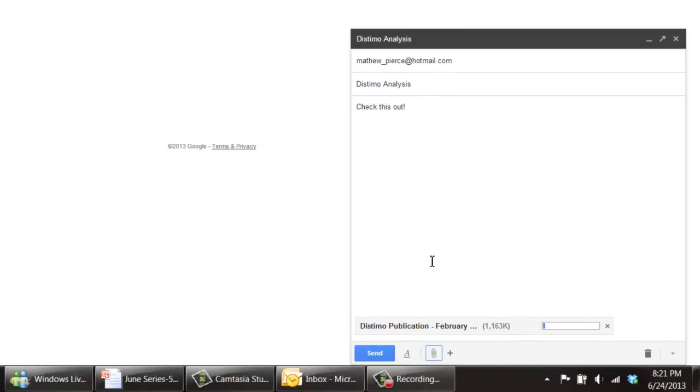What that will do is attach it, and right now you can see this little bar here slowly creeping over because it is uploading the PDF file from my laptop to the server, which is the Google server.